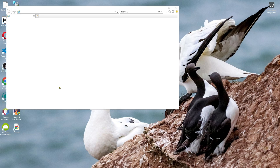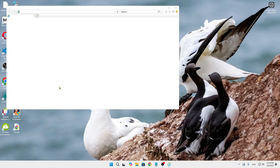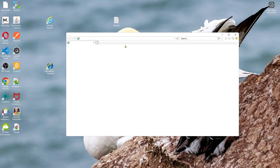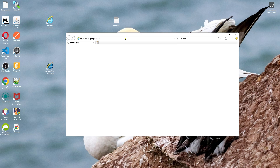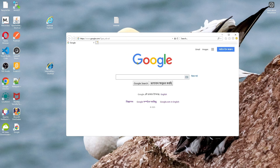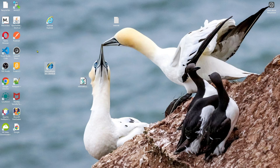Now if you click on that shortcut, Internet Explorer will open on your computer. You can search for anything like www.google.com and it will run. So thank you so much for watching this video — I hope to see you in another video, till then goodbye.